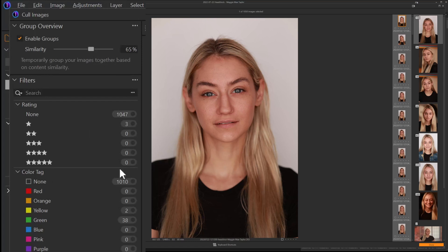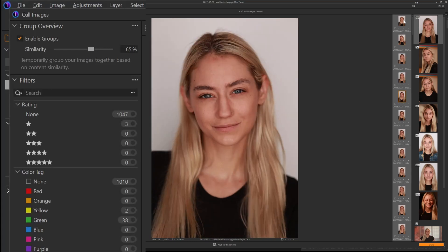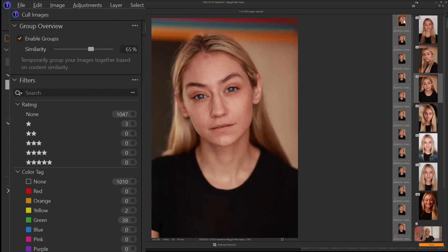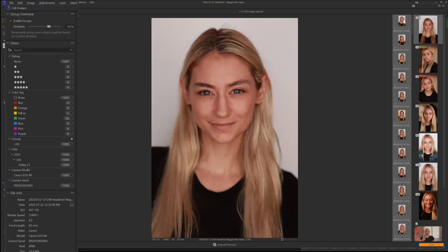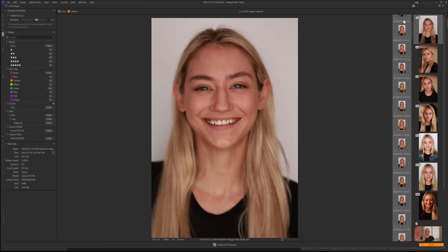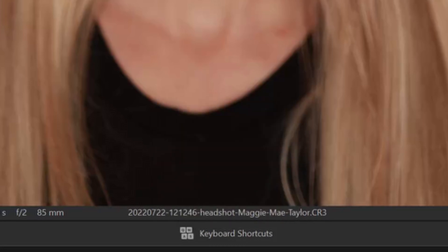Now, you can see by my color tags that I've already done a bit of an edit here. I'm going to click on this first group in the upper right-hand corner, and then I can go through the images. It's going to be really slow if you're using your mouse, so the keyboard shortcuts are pretty simple. Up and down arrow will take you through the next image in the group. Left and right will take you from one group to the next group. You can click on the keyboard shortcuts down here and it will show you the shortcuts for the culling tool.